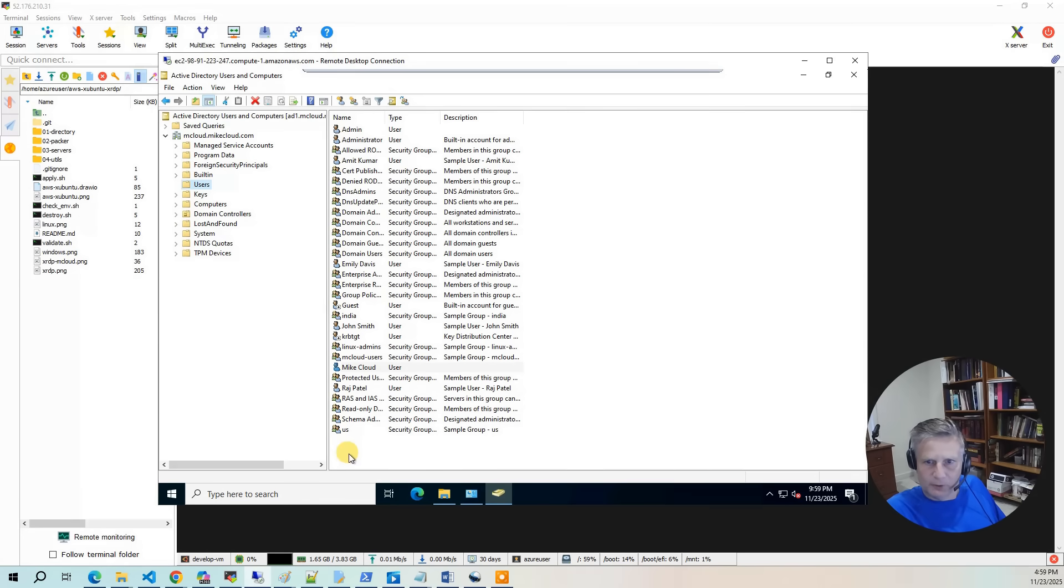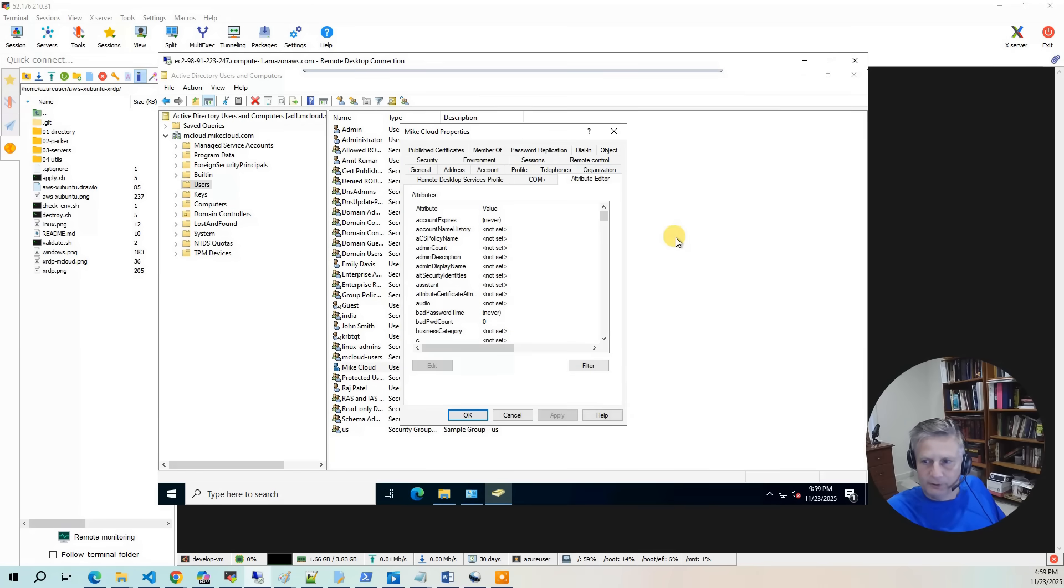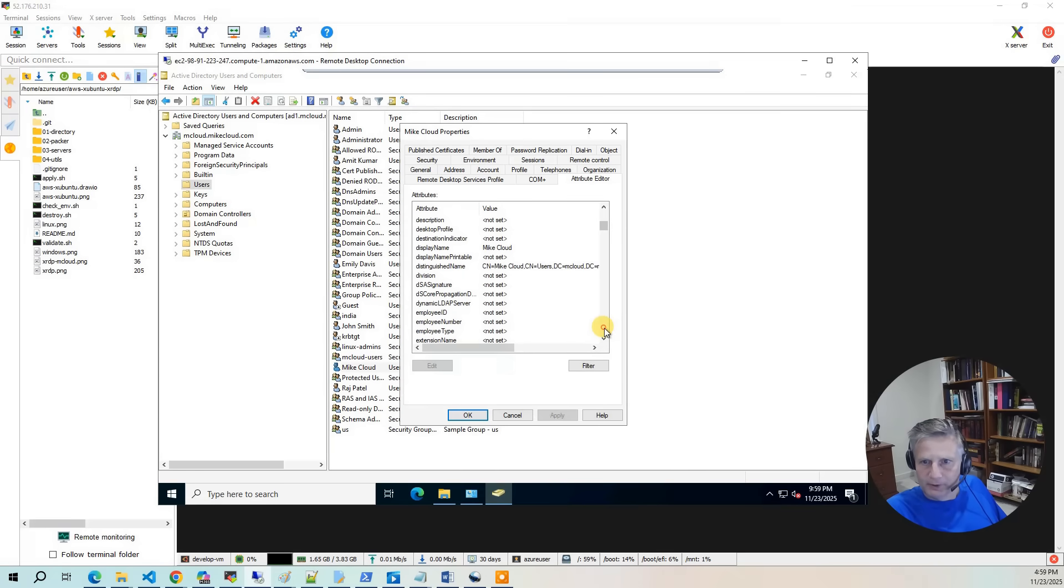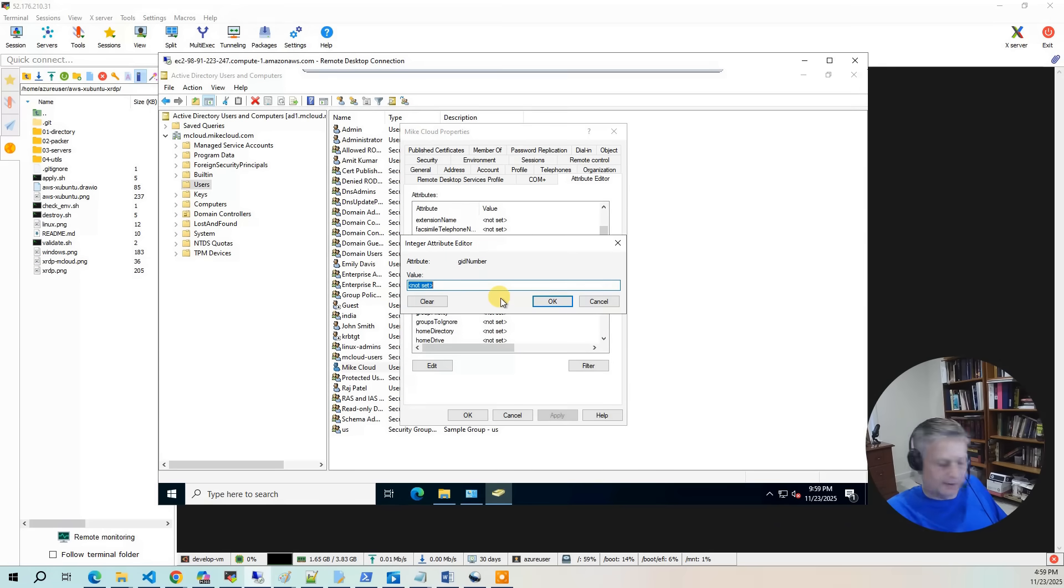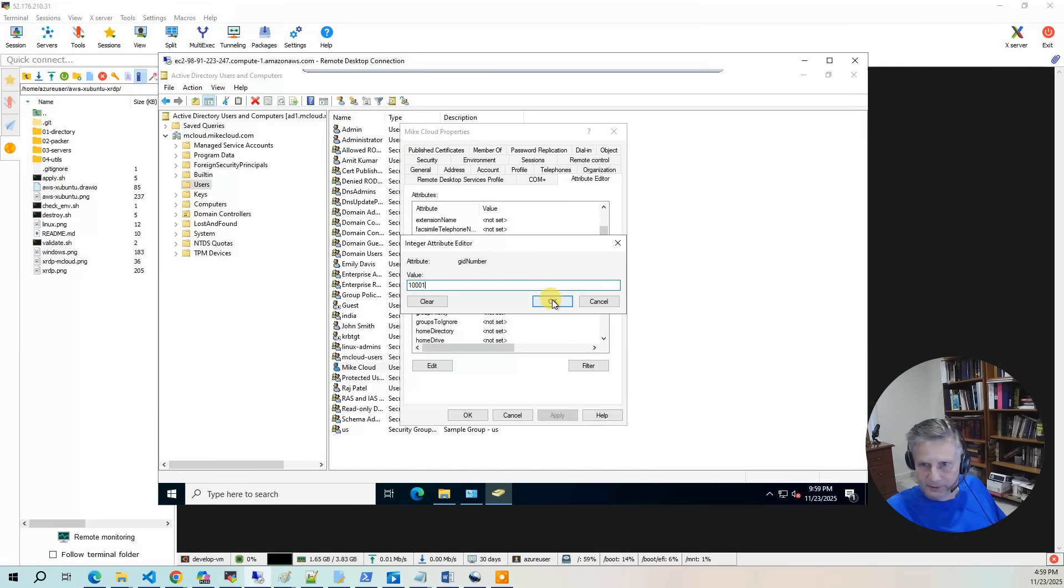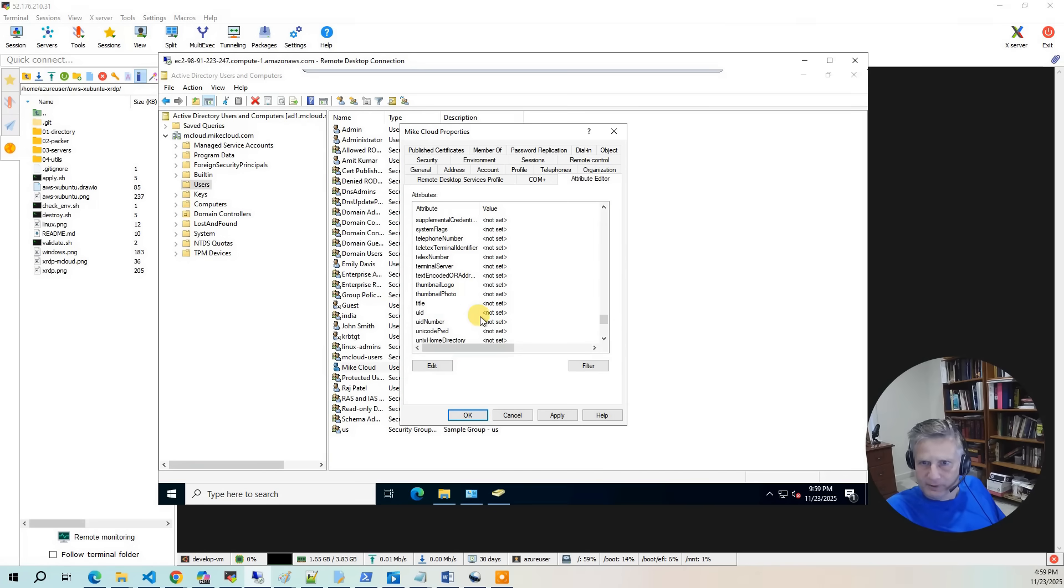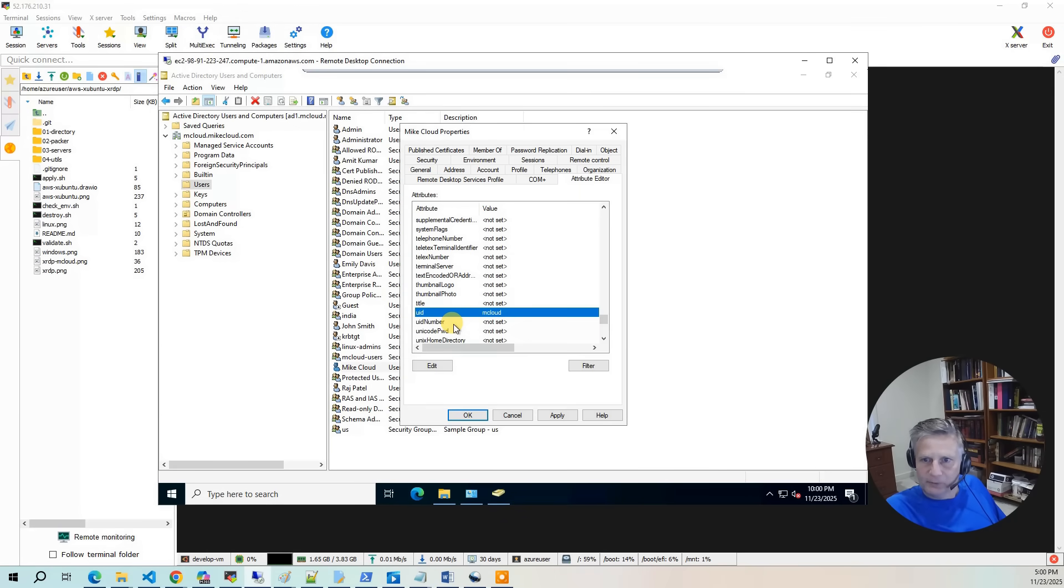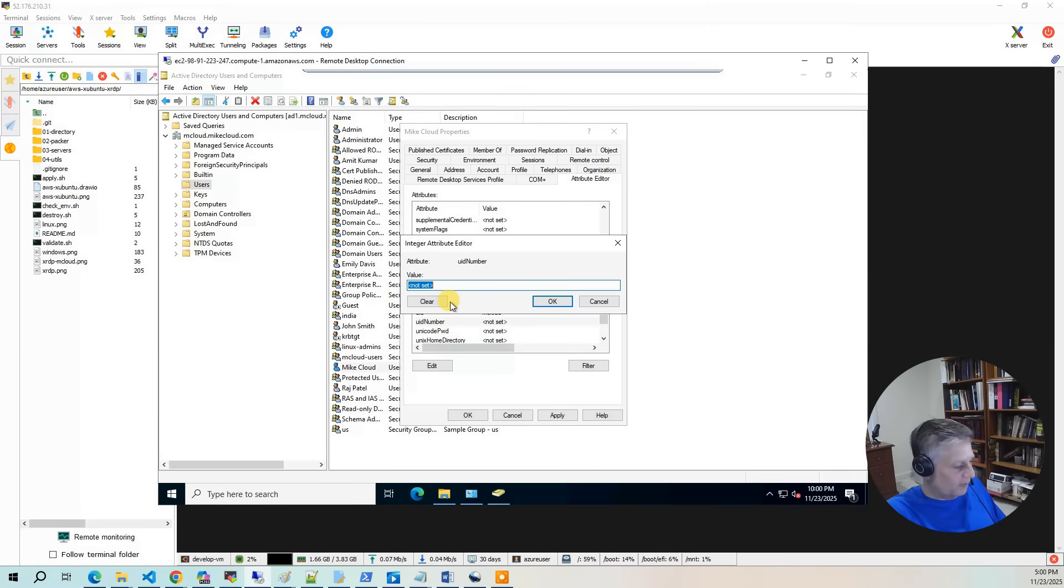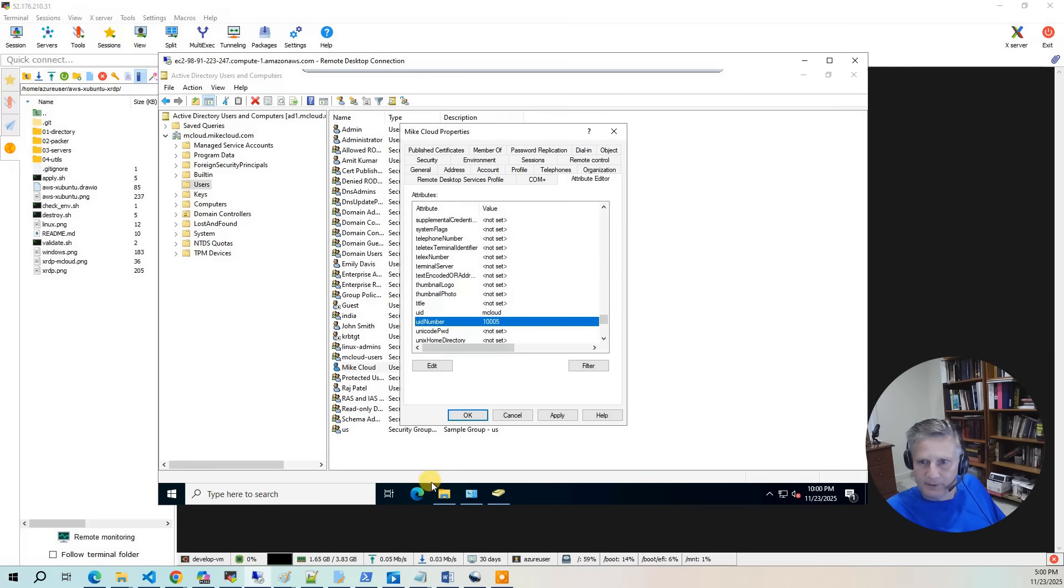So now we need to go to mikecloud. And we have a couple of things we need to set in here. The first thing is we go to attribute editor. And this is where you set the UID number, GID number, and UID. So I'm going to go to the GID number. And we're going to set that to 1001. That is the mcloud users group. OK. Then we're going to go back down to UID. And UID, I need to set the user ID of the Linux side. So I'm going to do mcloud. Hit add. And then we need to specify UID number. And that's the one that we calculated to begin with. It's 1005. So I'm going to hit OK. And I'm going to hit OK.